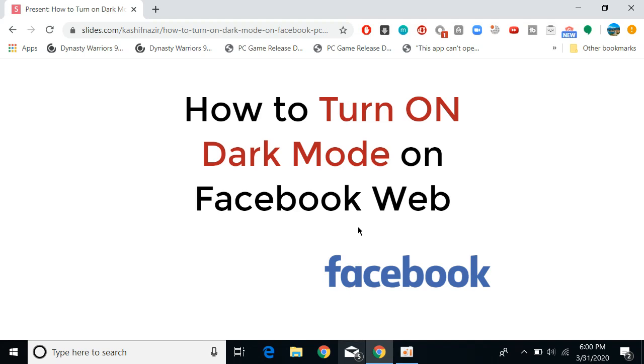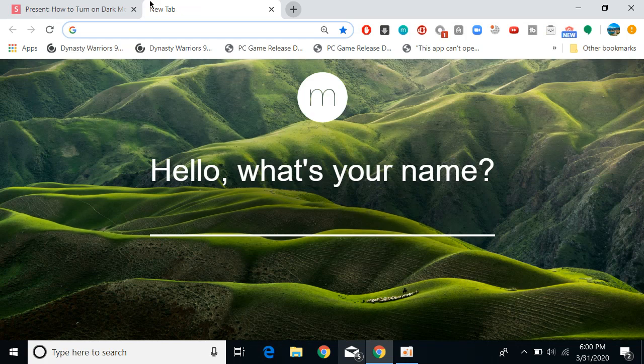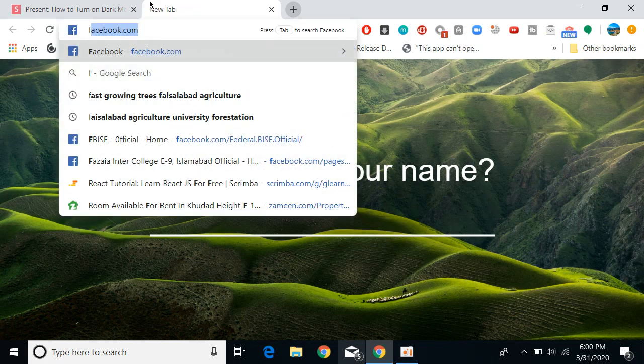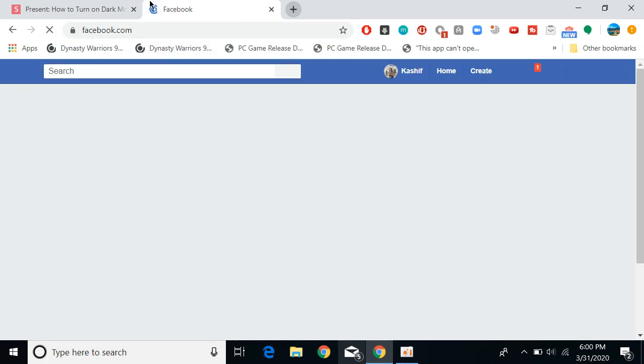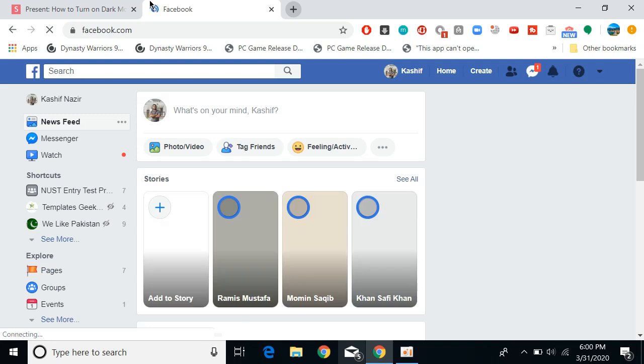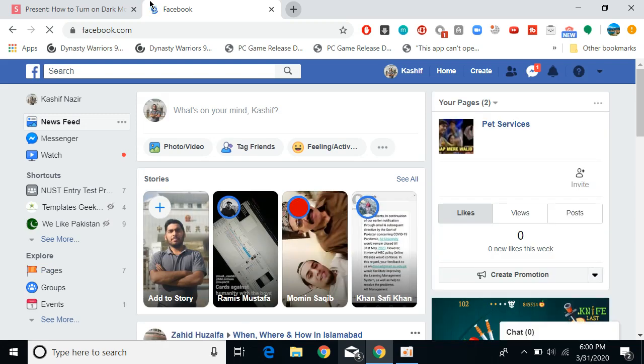Once you have opened any browser, simply go and open a new tab and go to facebook.com. This would open up Facebook. Here you can see the Facebook.